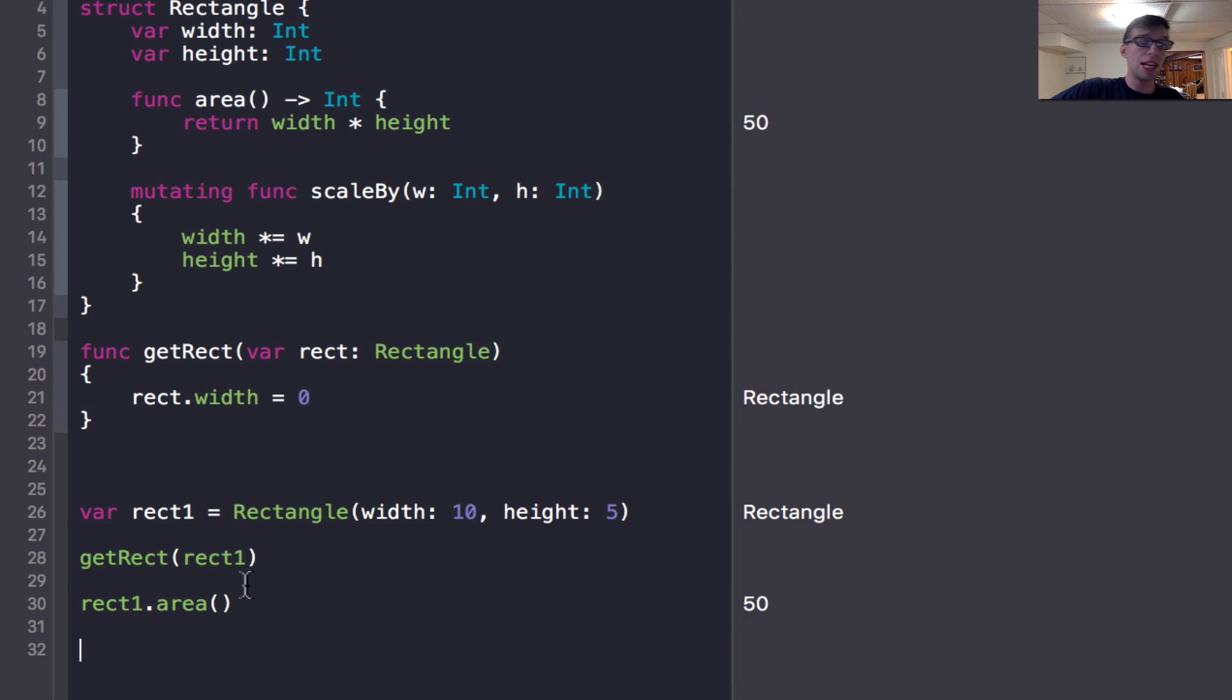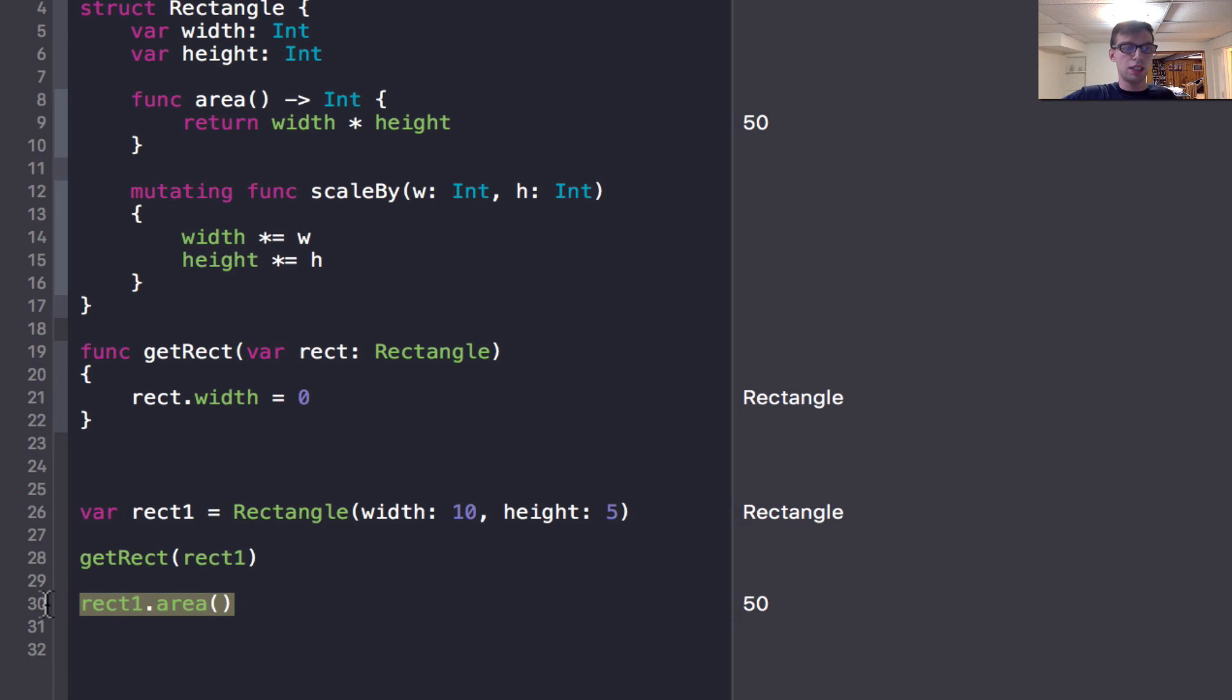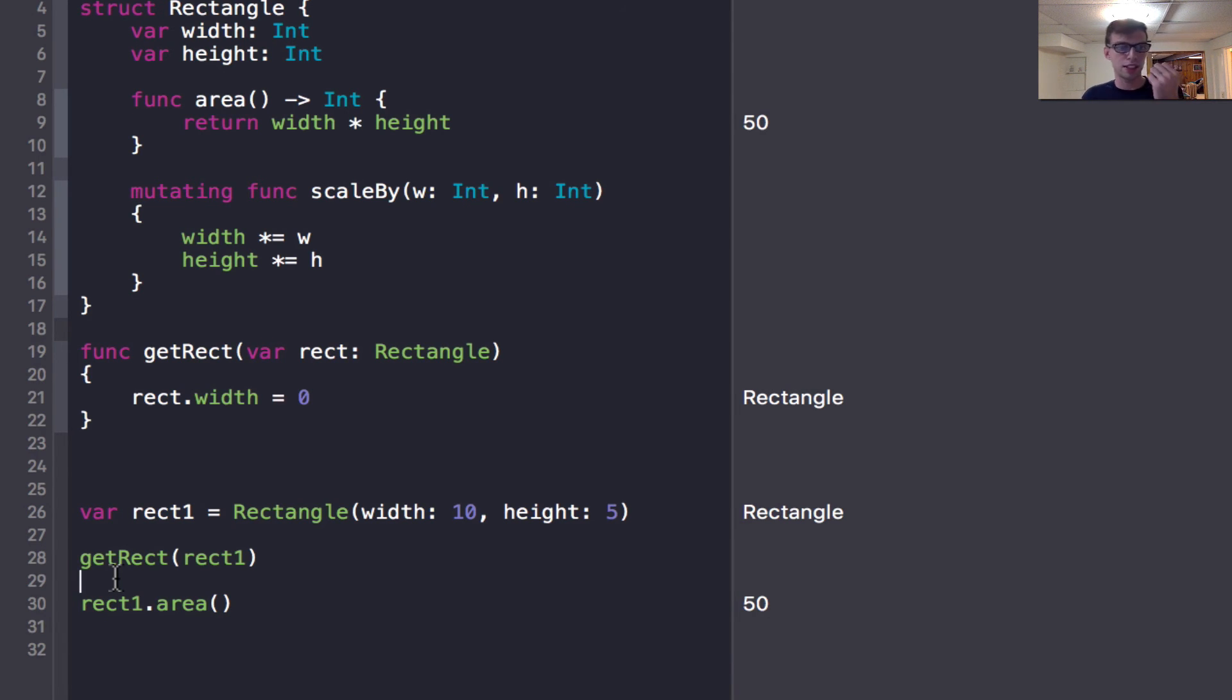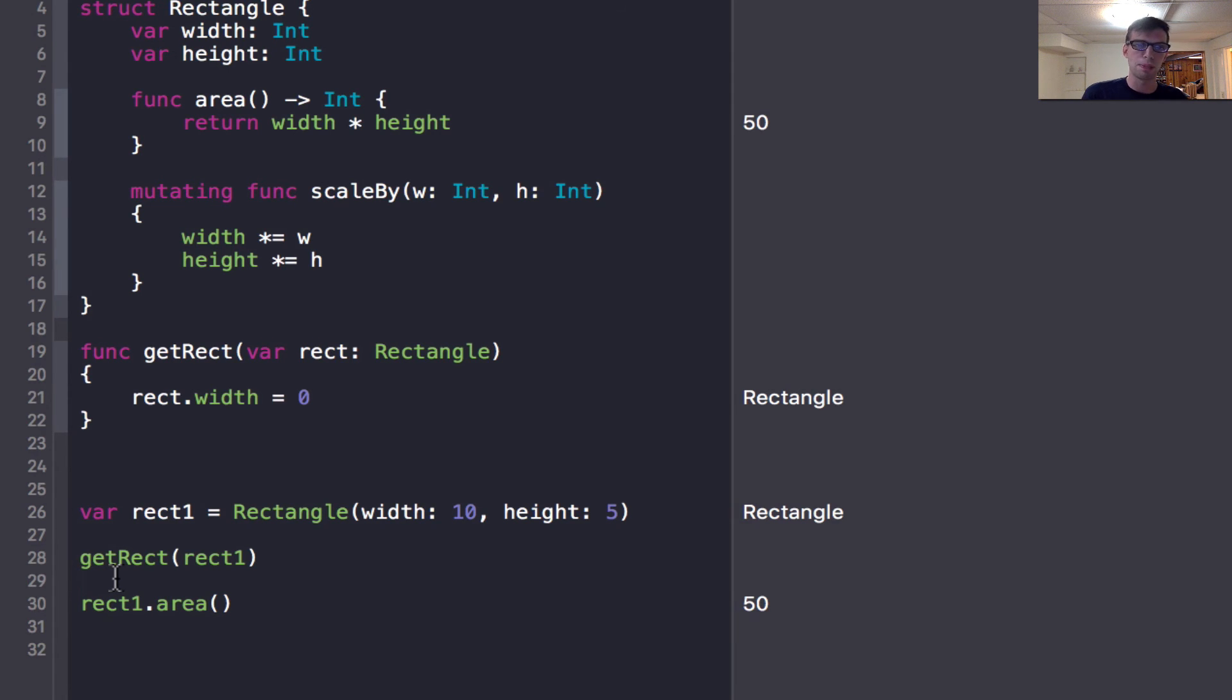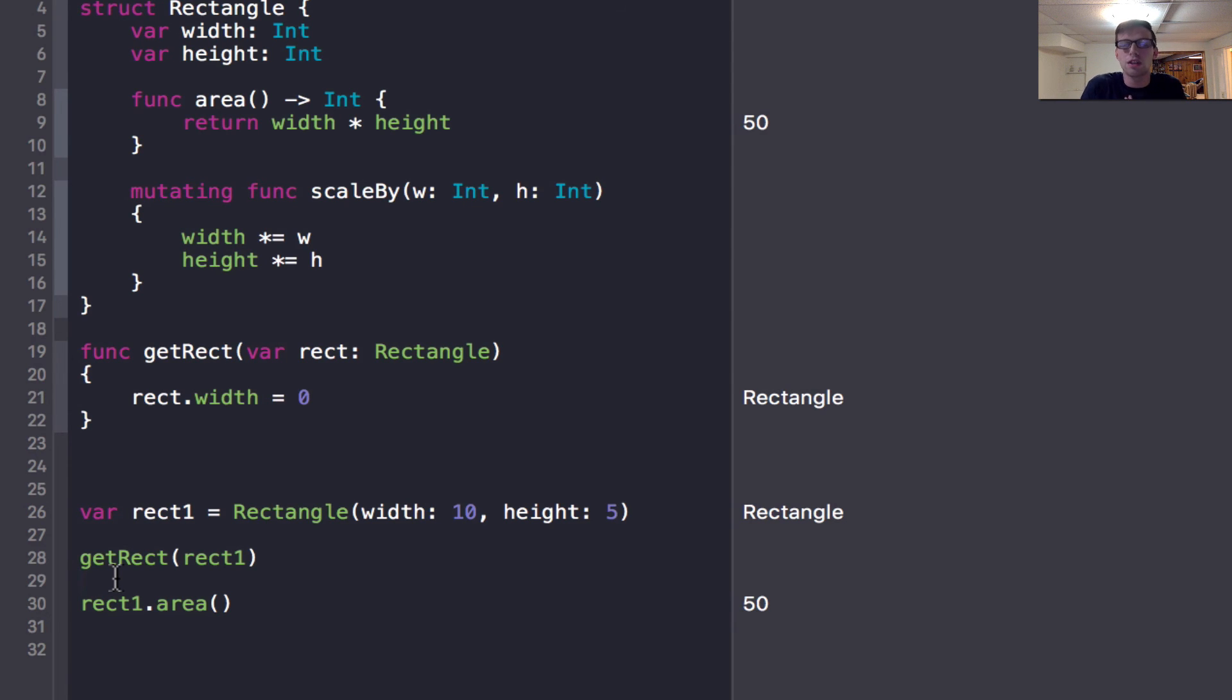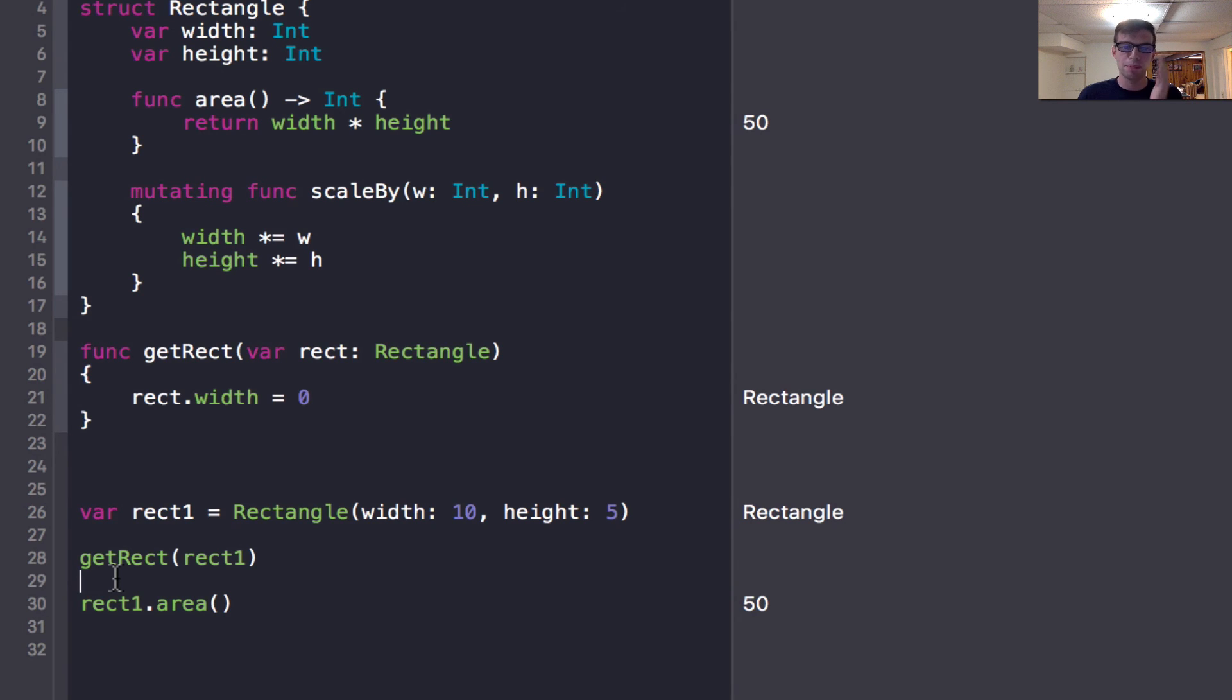But when I then go back in my code, it runs get rect, and then it goes to line 30. And it says rect one dot area, well, you made a copy for get rect. So now I'm going to look at the original, which is rect one, and I'm still going to perform my area calculation. And nothing has changed in the original, because whenever I called that function, I just made a copy of myself. So I never changed myself, I never changed the heart of myself. So I hope that makes sense - pass by copy and pass by reference.